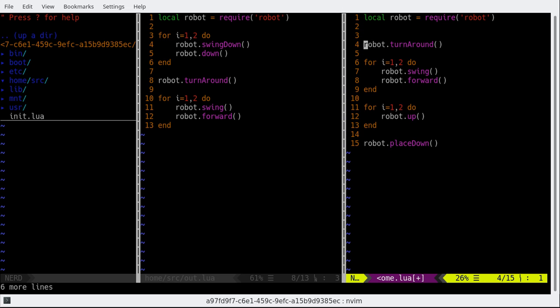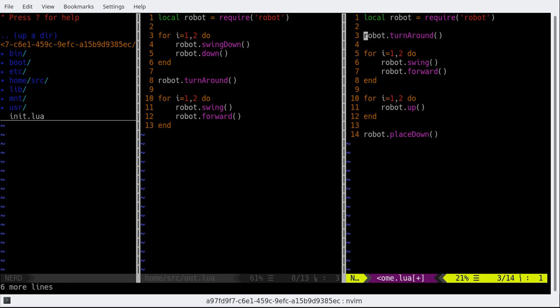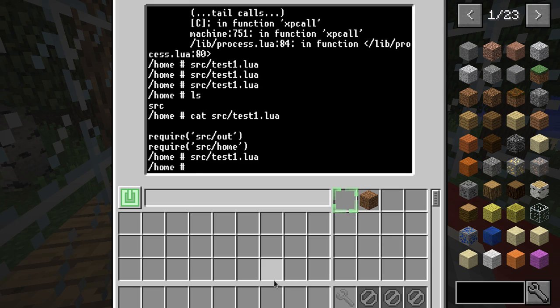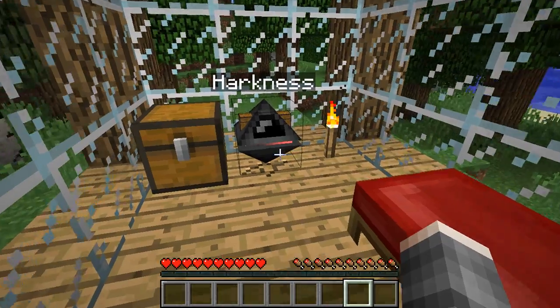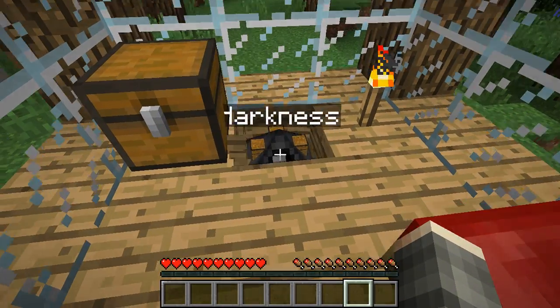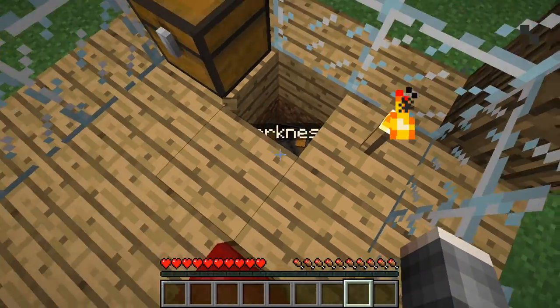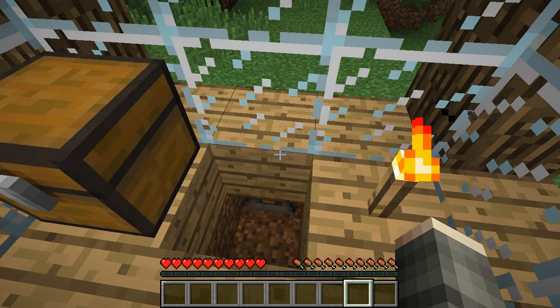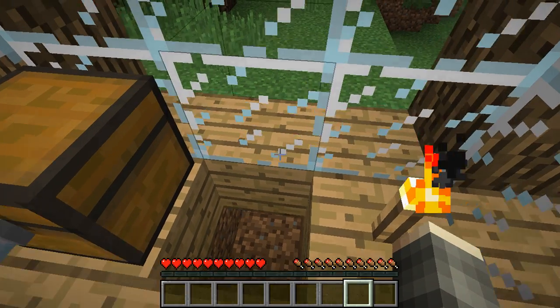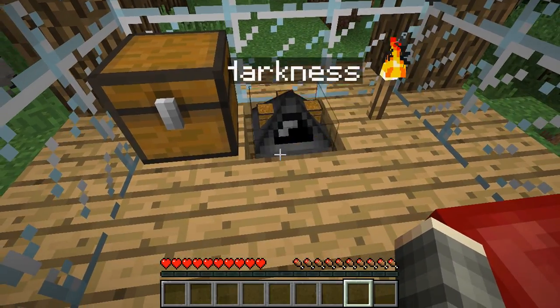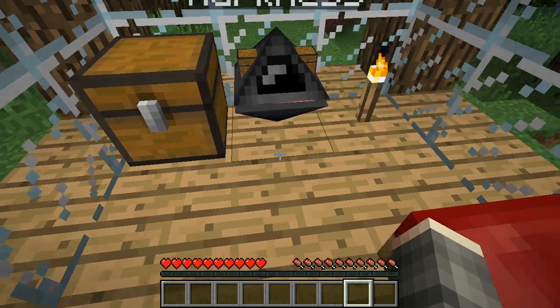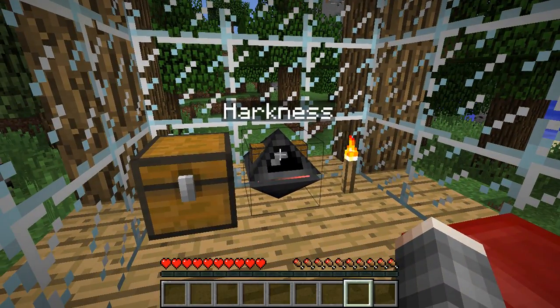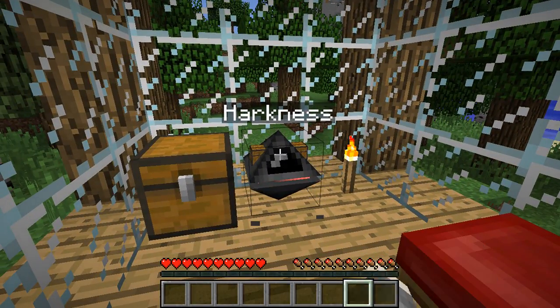And here, so we don't need to swing this time because the path is clear. And let's see what happens. So switching back to Minecraft, it's going down, turns around, breaks two blocks, comes back up and places down. Perfect, good boy!